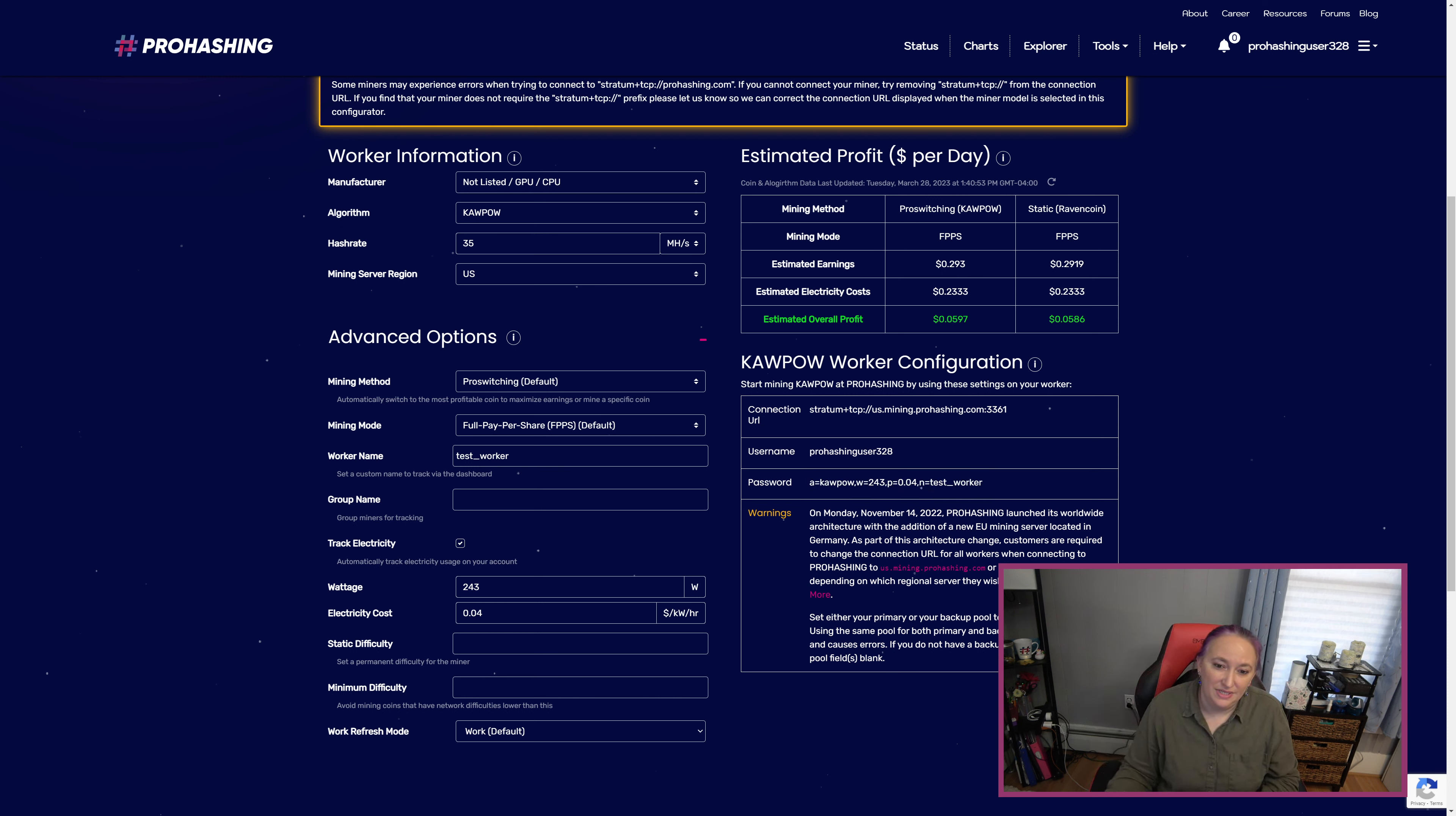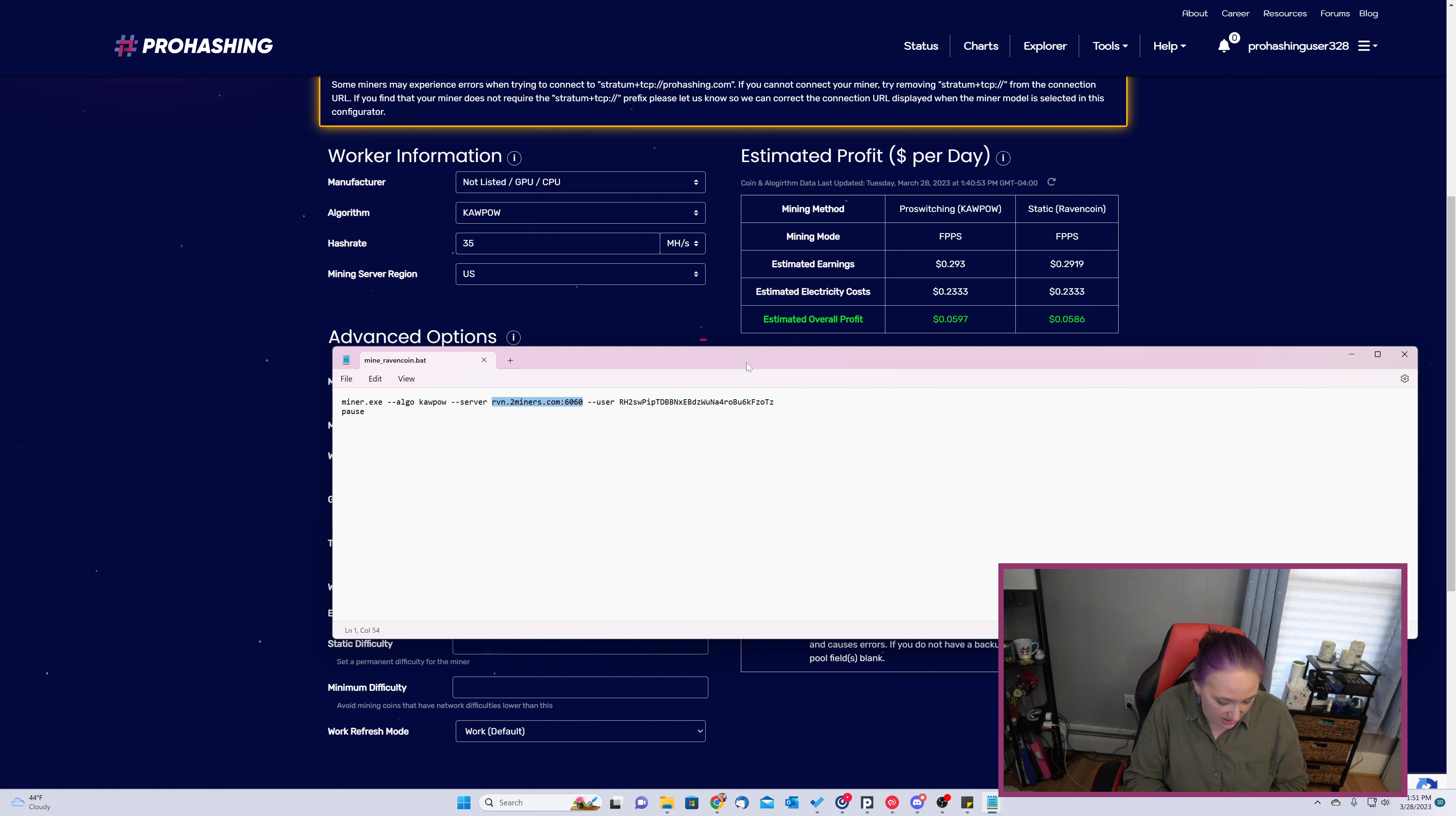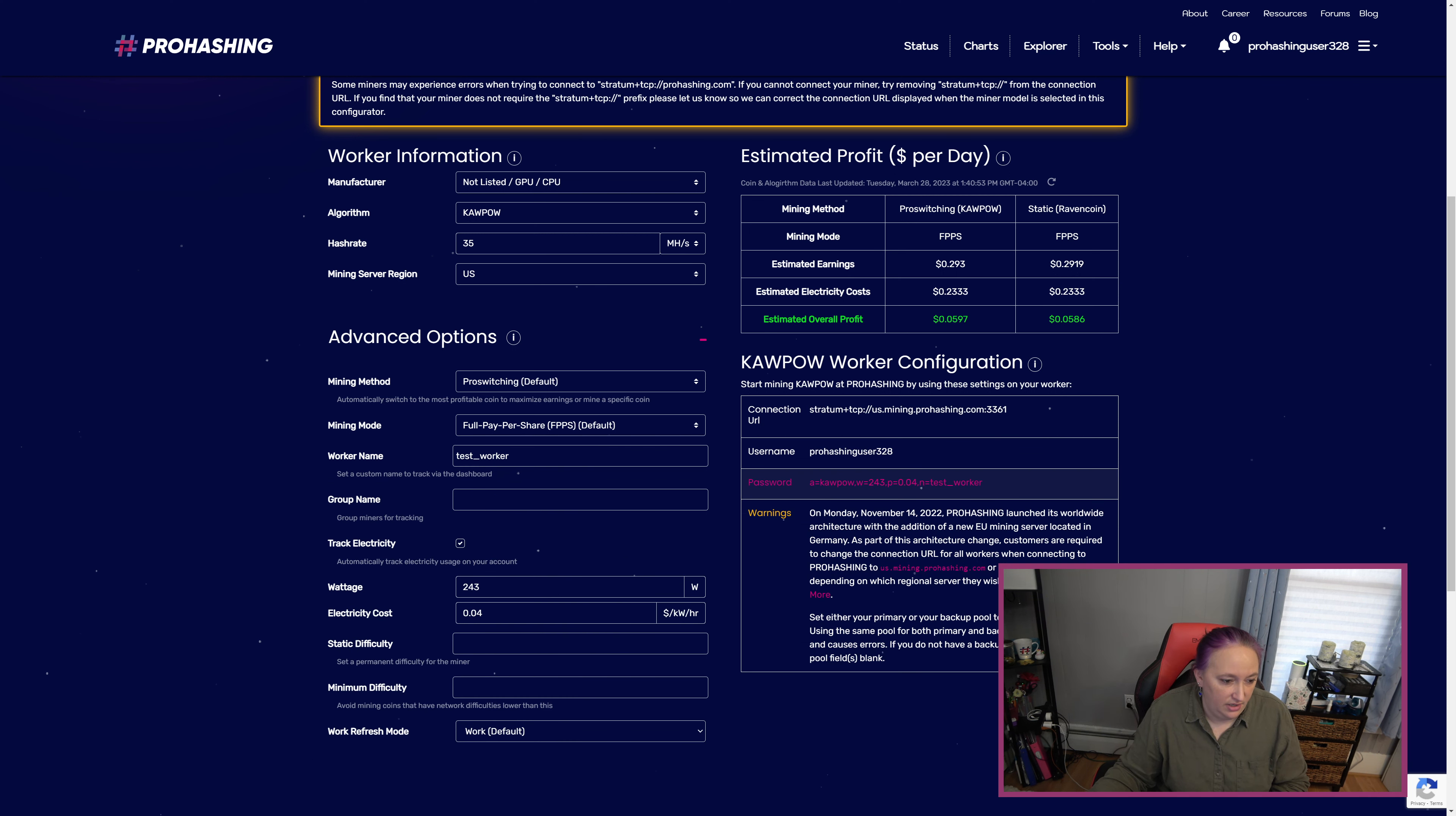Now we're going to take the configuration information that we have in our Kaupow worker configuration, we're going to move it over into our notepad document. We've got a connection URL, a username, and password arguments. I'm going to first copy the connection URL and I'm going to bring up the notepad document and put it under server, replacing the server URL that's already in there. And the user that is in there by default is going to get replaced by our ProHashing user 328 that I set up. In your case, it would be whatever your ProHashing username is.